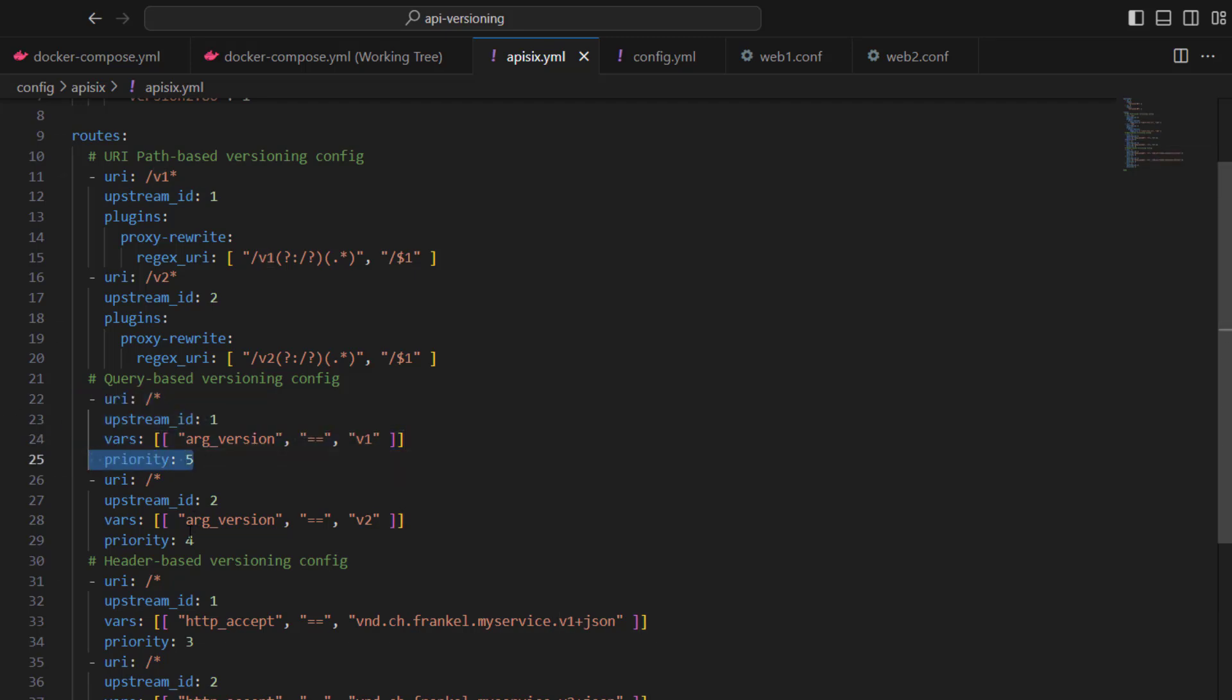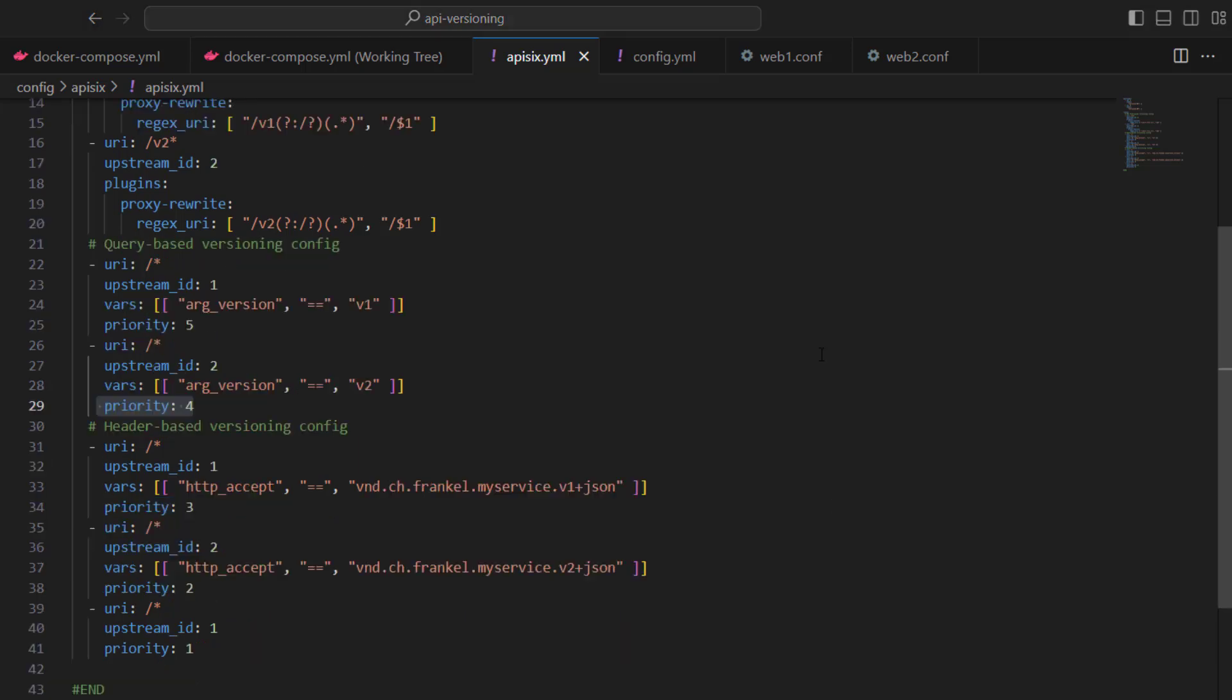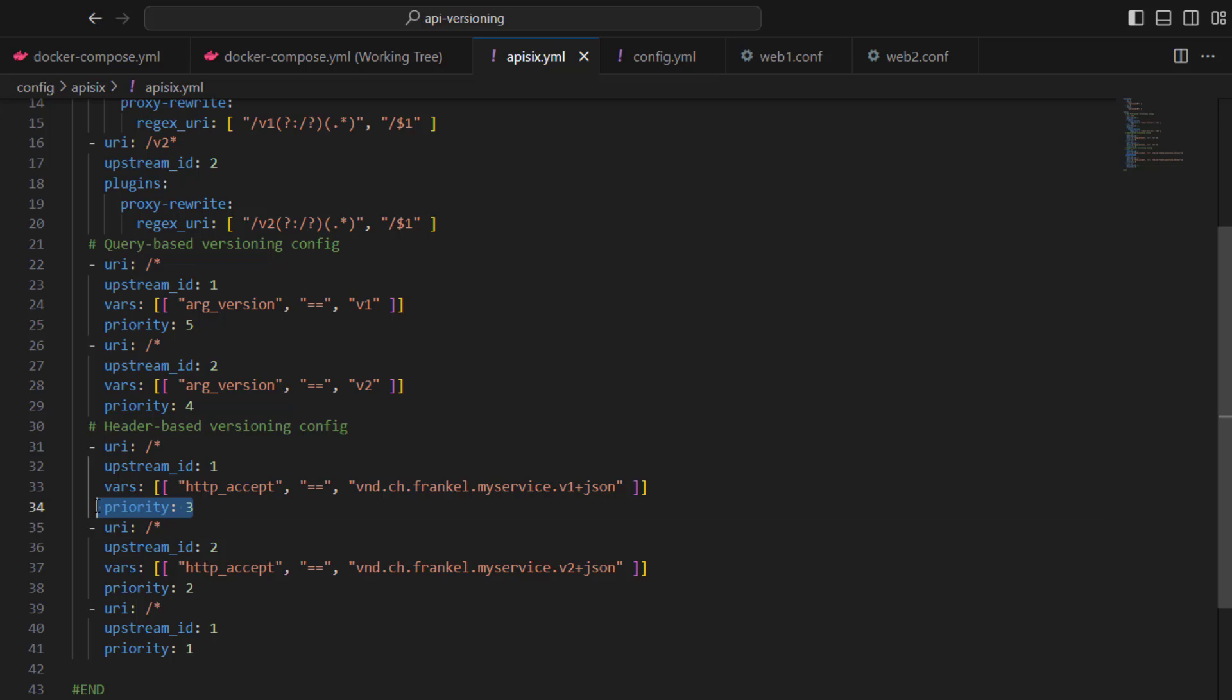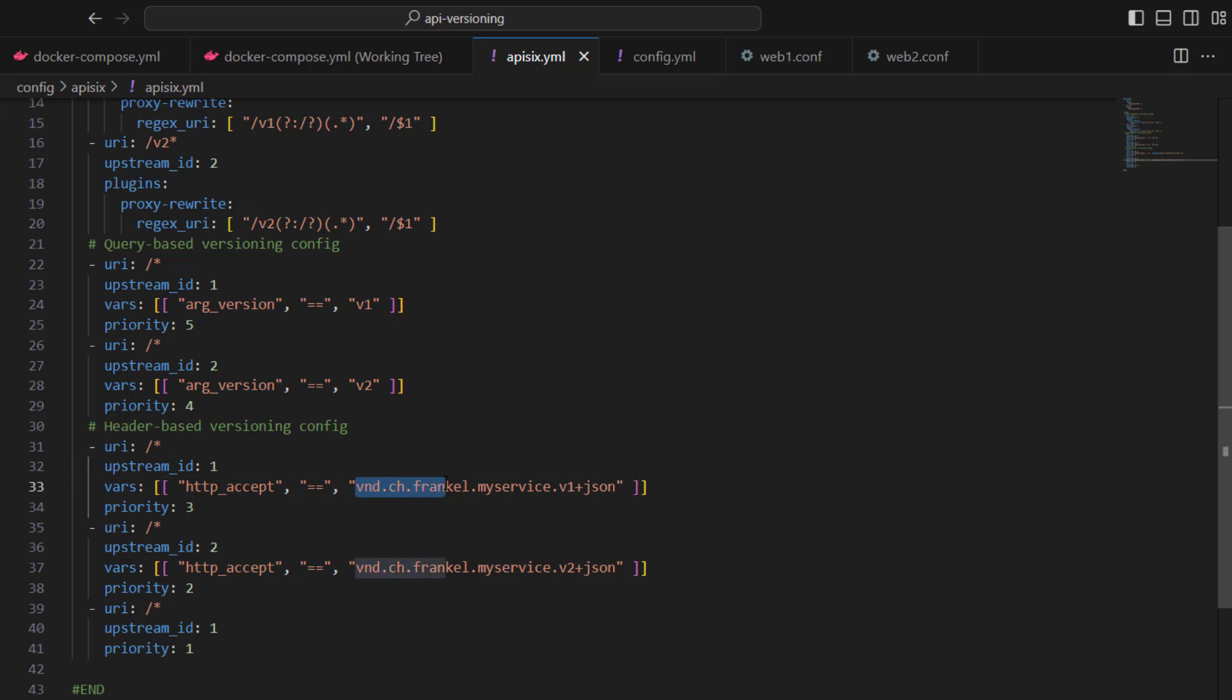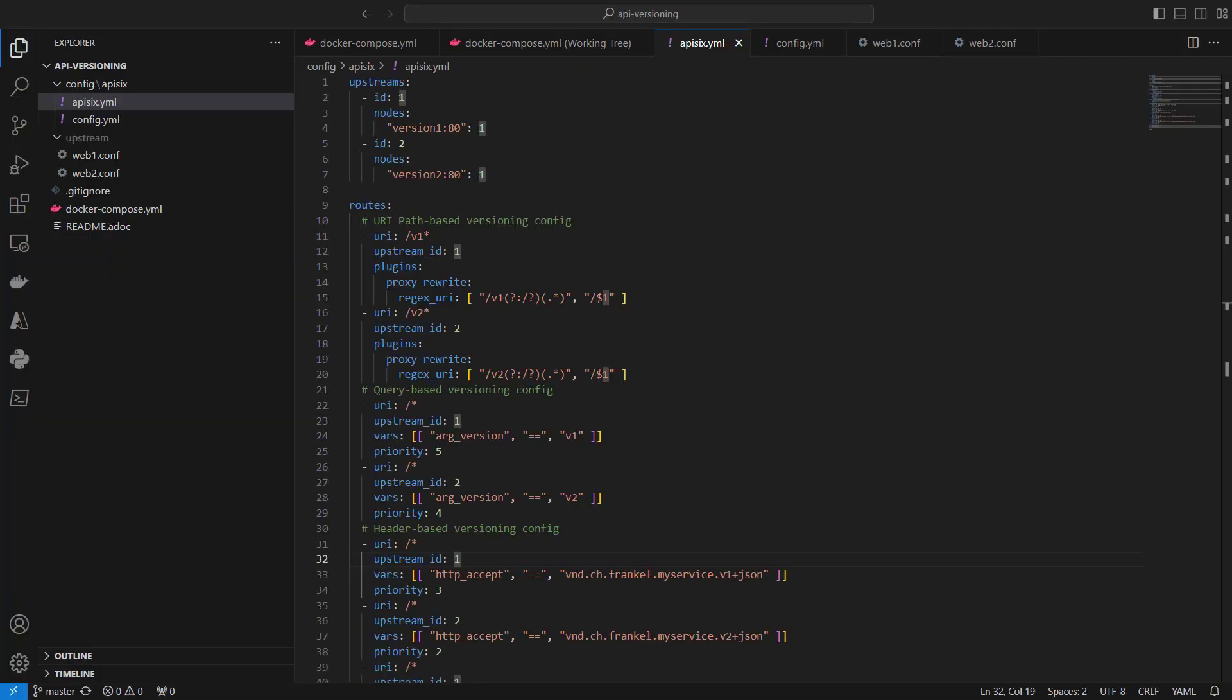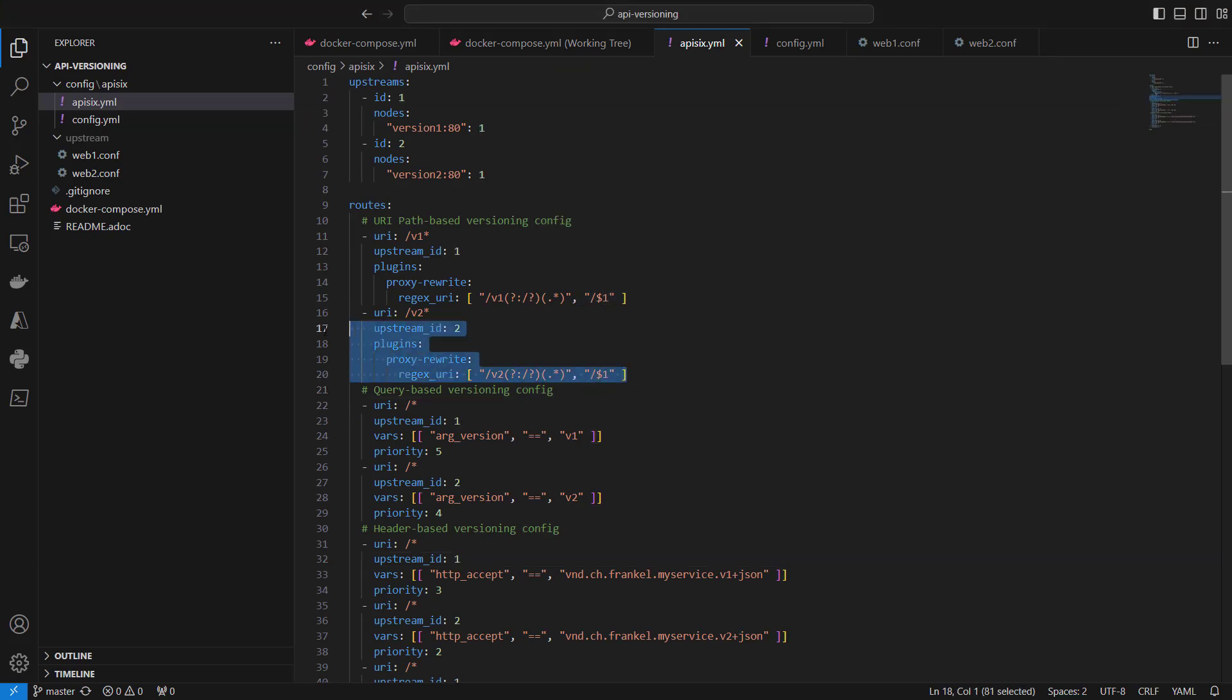The last way of versioning config is header-based. In this case, we are creating three routes with three different priorities where version 1 has the highest priority. We are accepting HTTP headers with the predefined versioning format. If there is no version mentioned here, APISIX routes all requests to the first upstream, which in our case is the first version of our backend service.